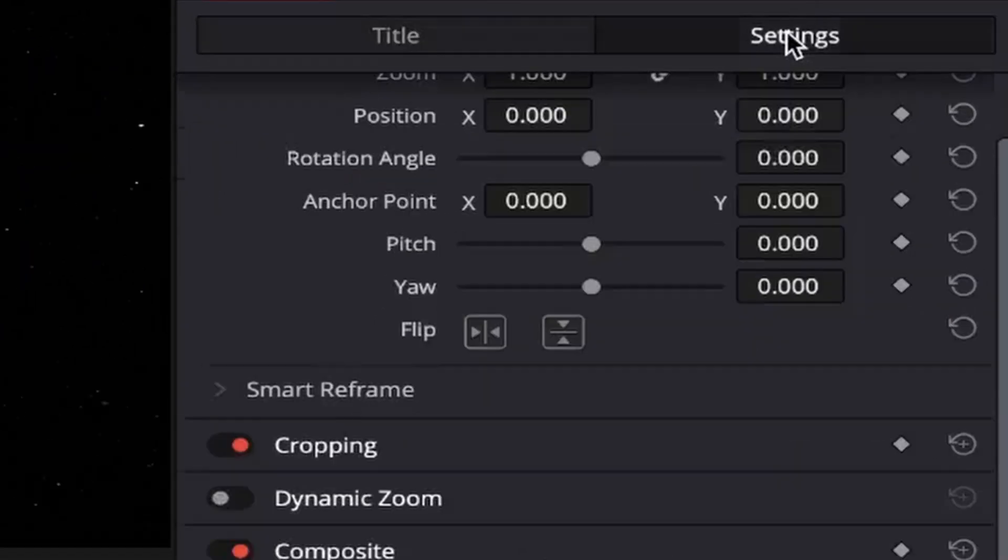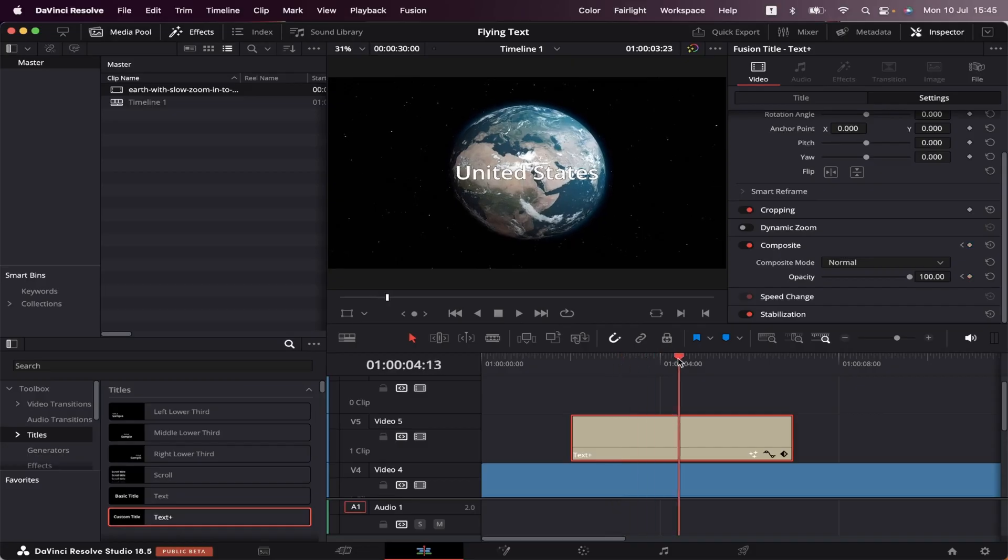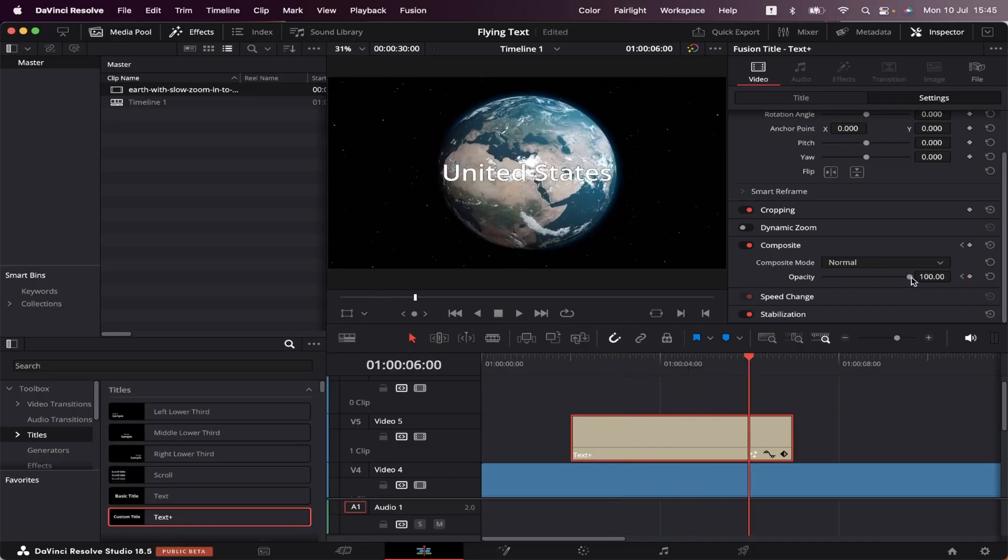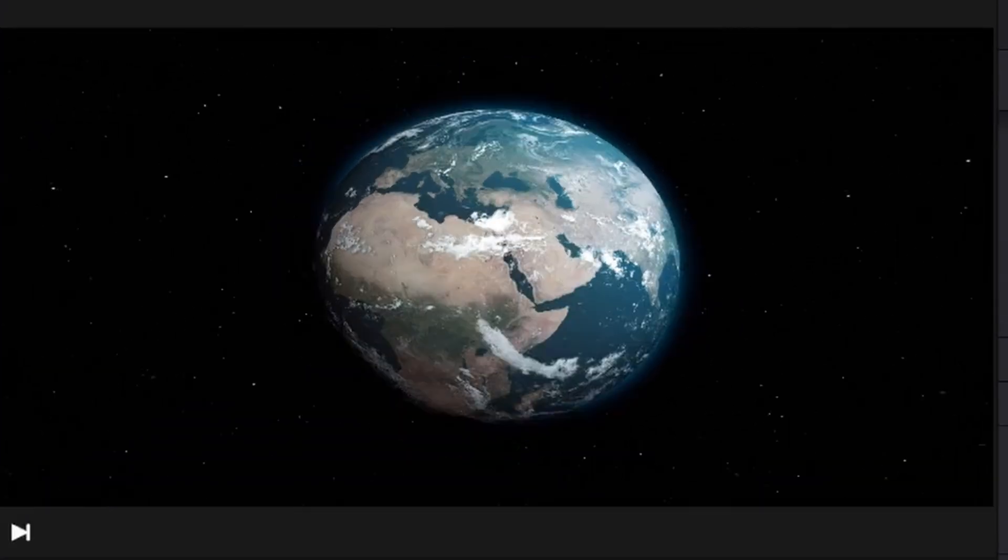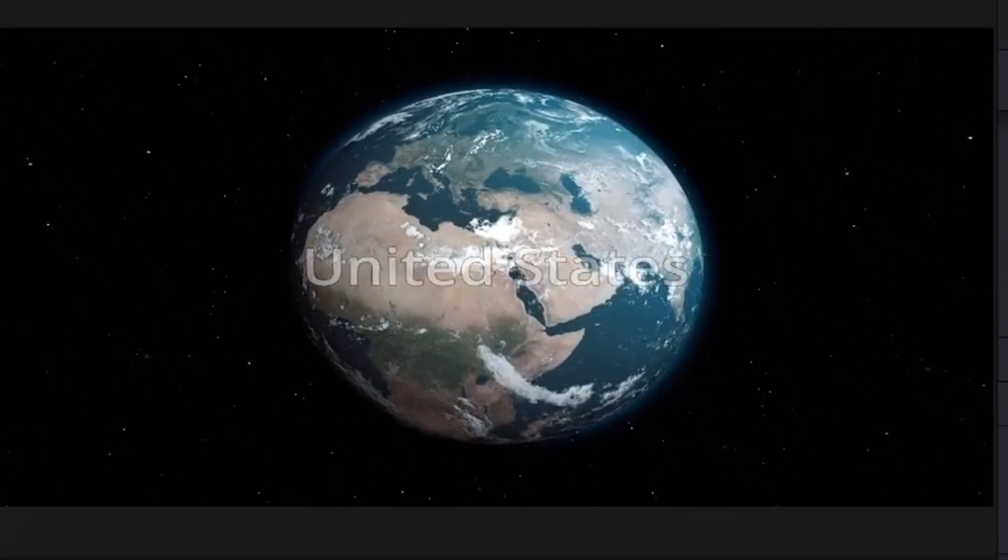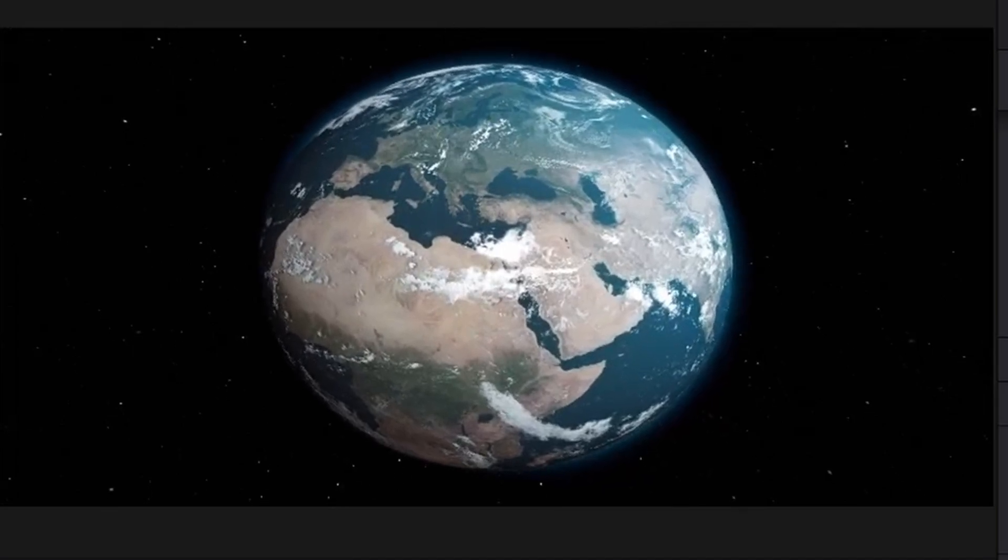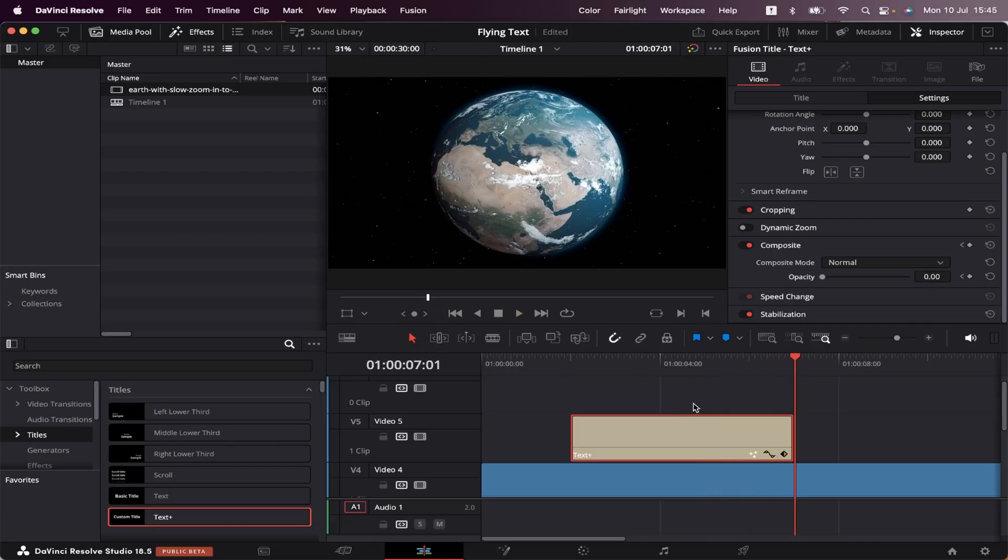We're going to come to Settings, and down here at Composite, we're going to set a keyframe in the opacity. Now going back to second six, we're going to slide the opacity all the way to zero. Let's see how it goes. Cool.